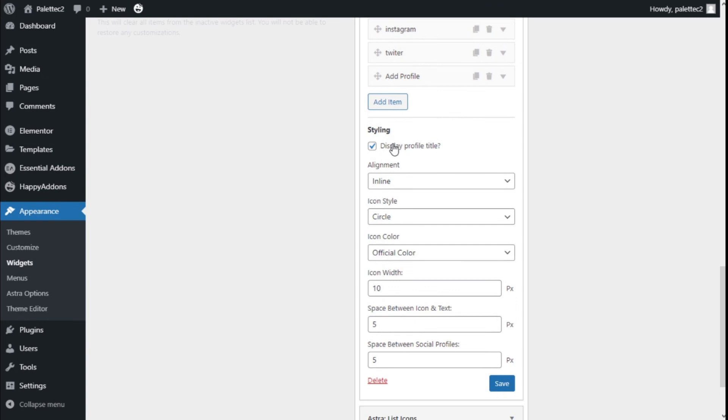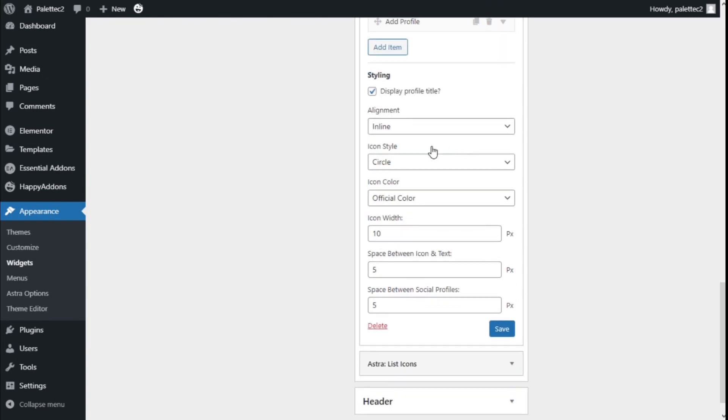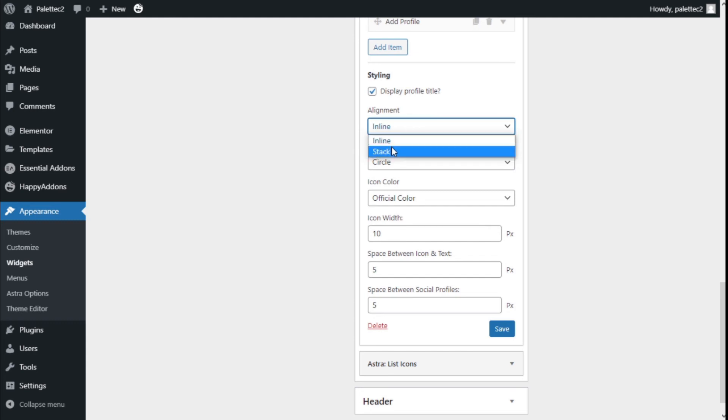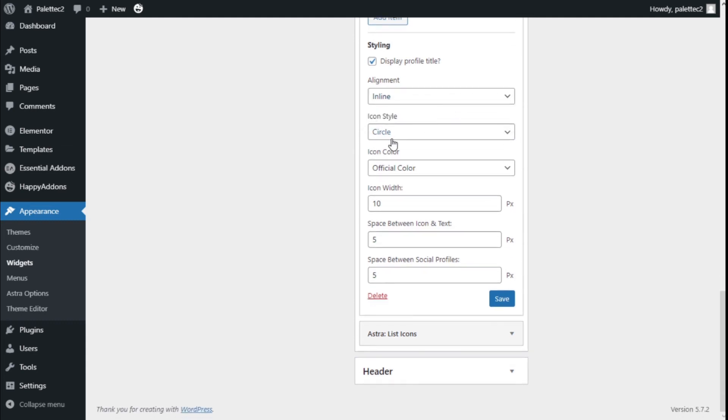We have the styling option to display the profile title. We can select the alignment as well—inline or stack, and the style of the icon.